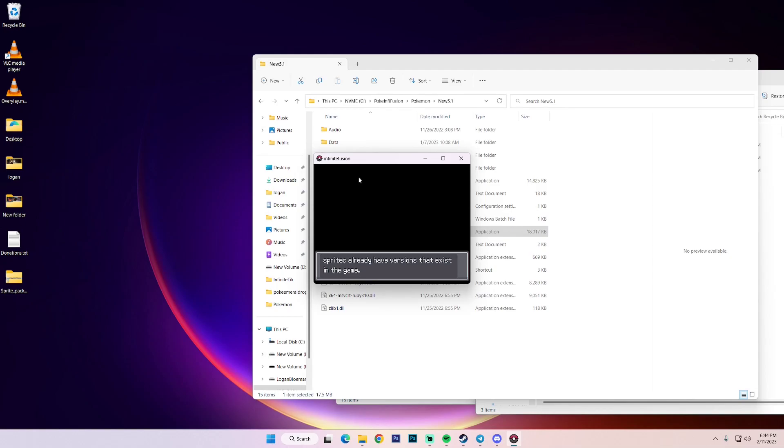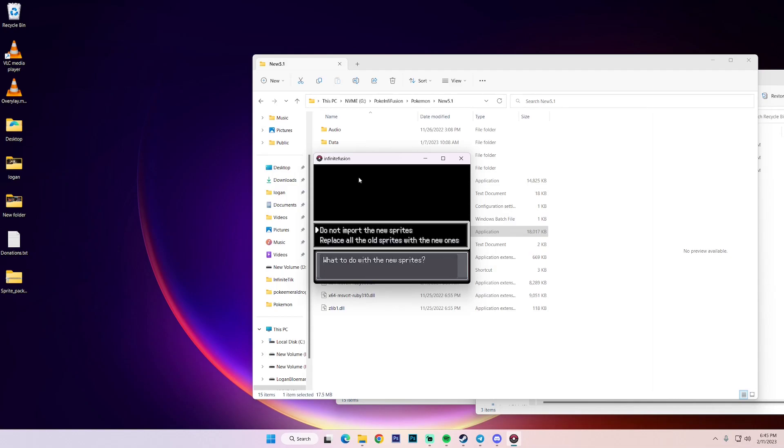So I'm sure if some of you have played the game, you've seen some fusions that are kind of off or maybe not complete or there's something wrong with it. It could even be an edit of a current custom sprite that had some pixels that were off. So who knows, but I'm going to replace it. So what do you want to do with the new sprites?